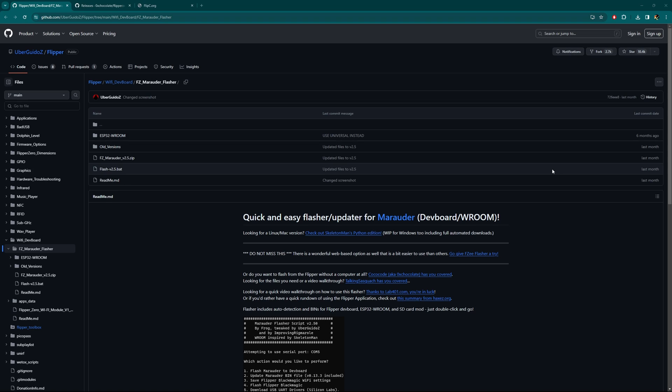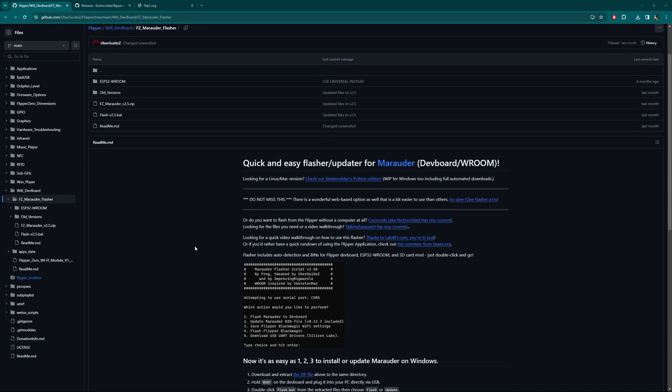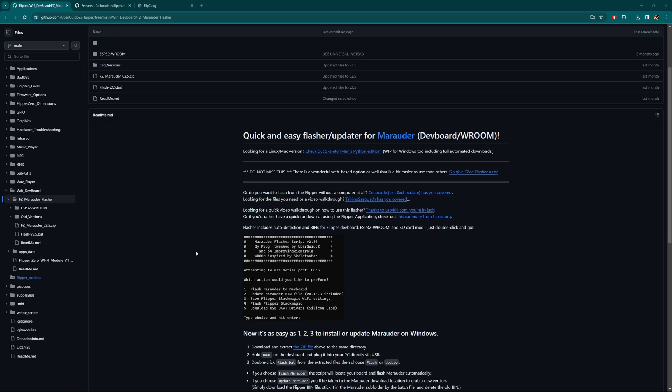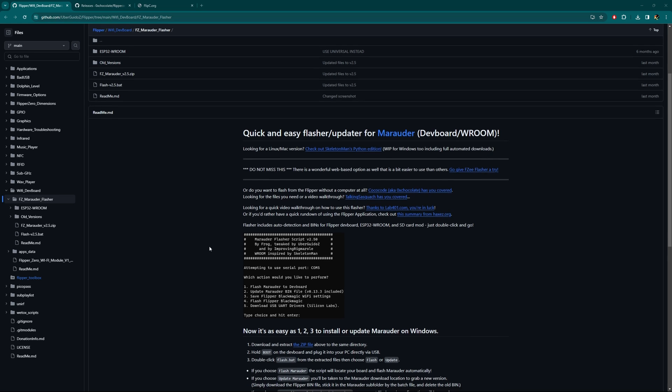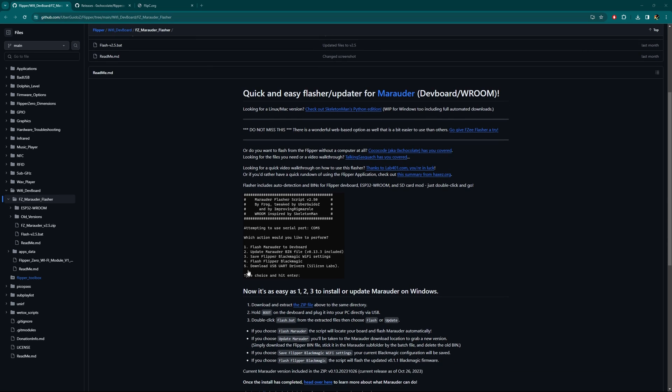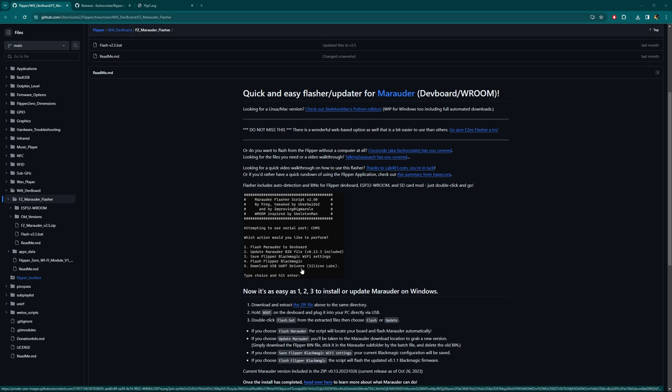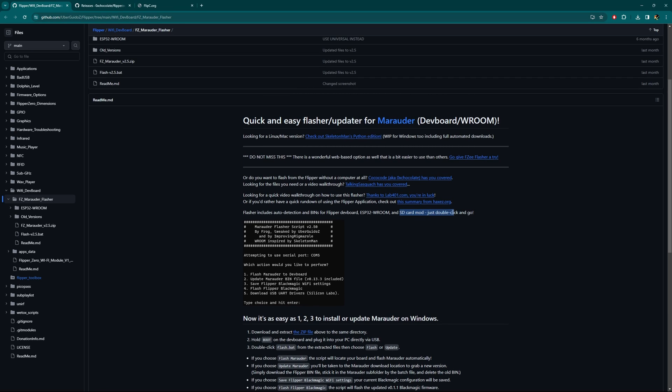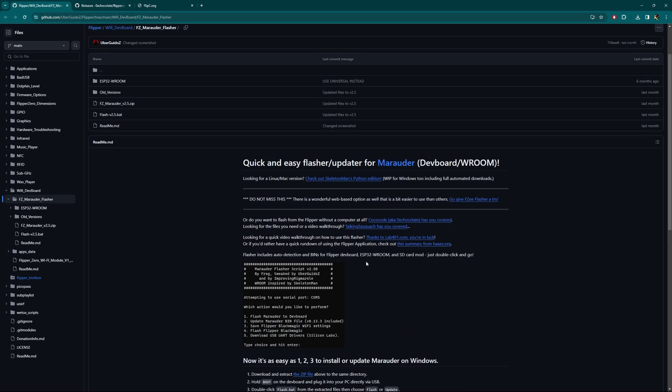Let's get started. I have my WiFi dev board here and I am at the GitHub UberGuidoZ Flipper Tree GitHub. This is a link that's in the previous video as well. However, it looks like they updated it and added a fifth option if you have the micro SD card mod. We're not going to do it this way this time. Instead, they have a little note here: do not miss this, there is a wonderful web-based option as well and it's a bit easier than others.